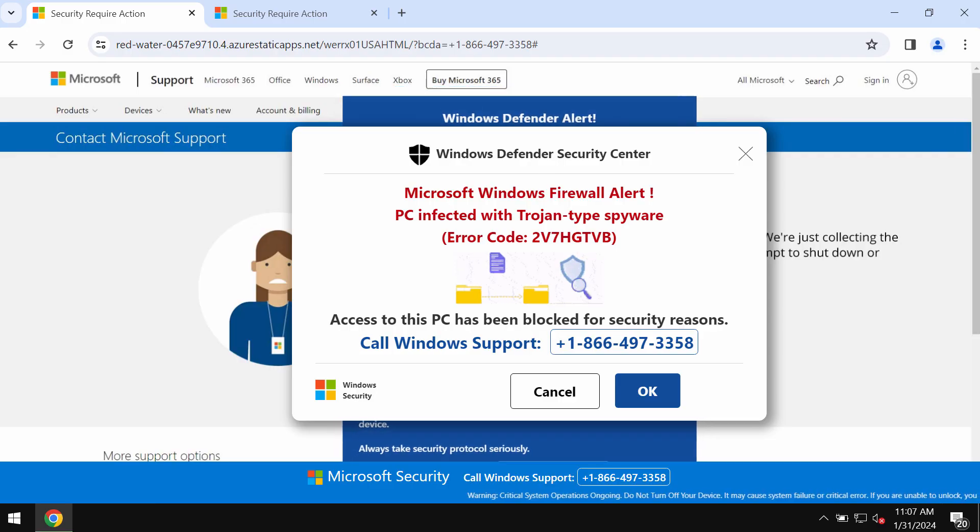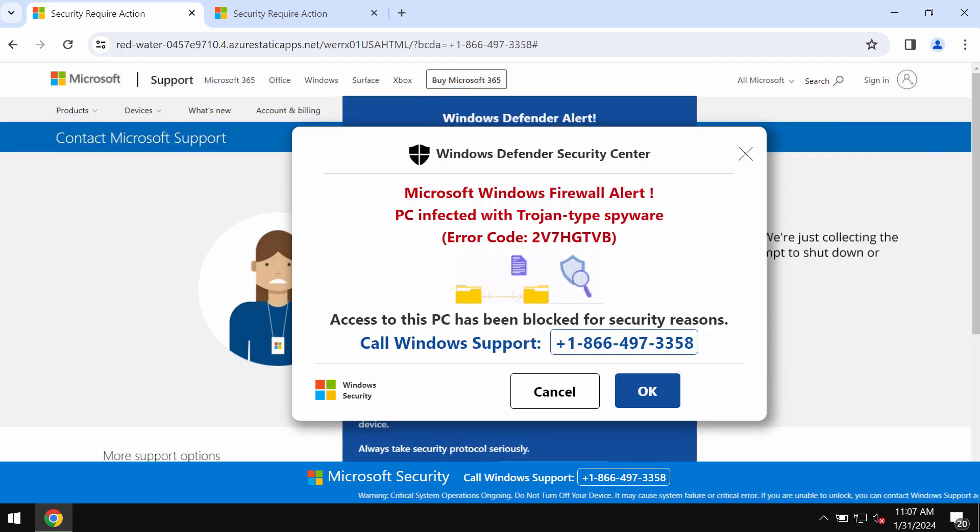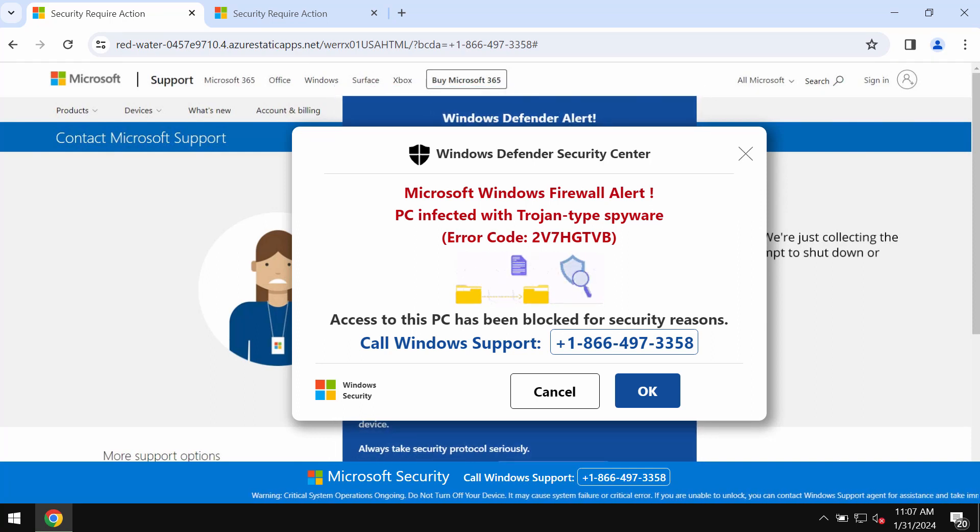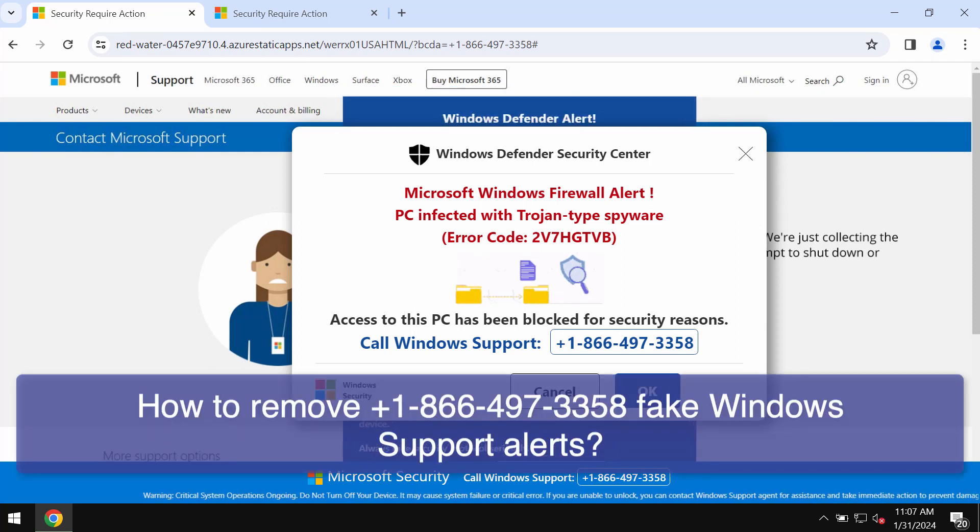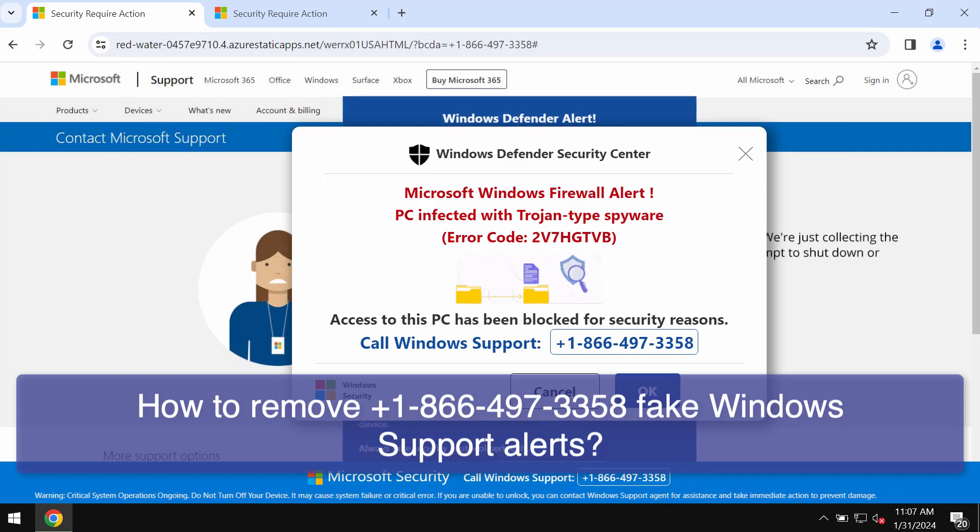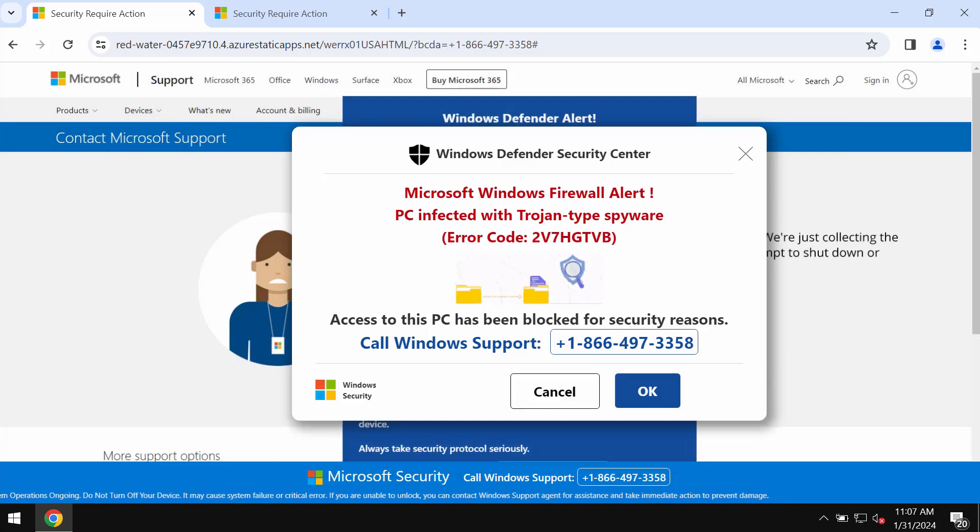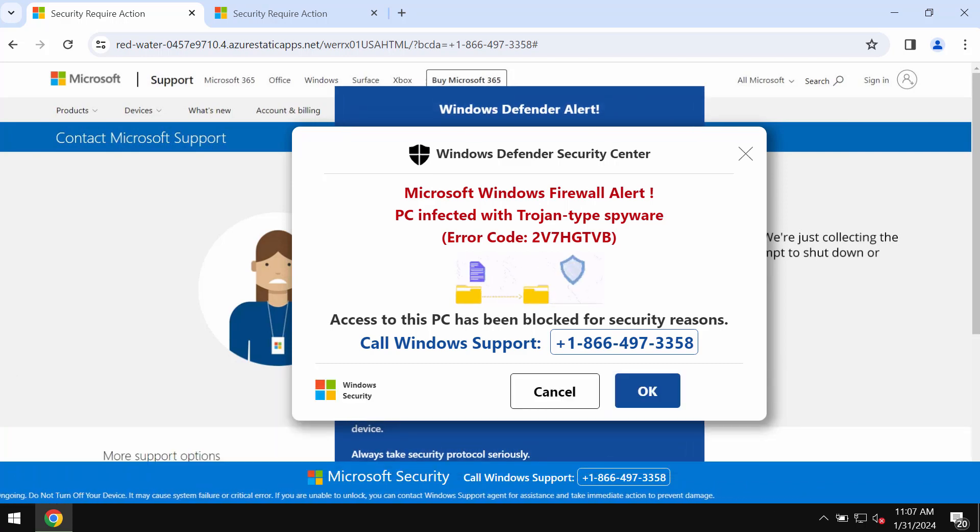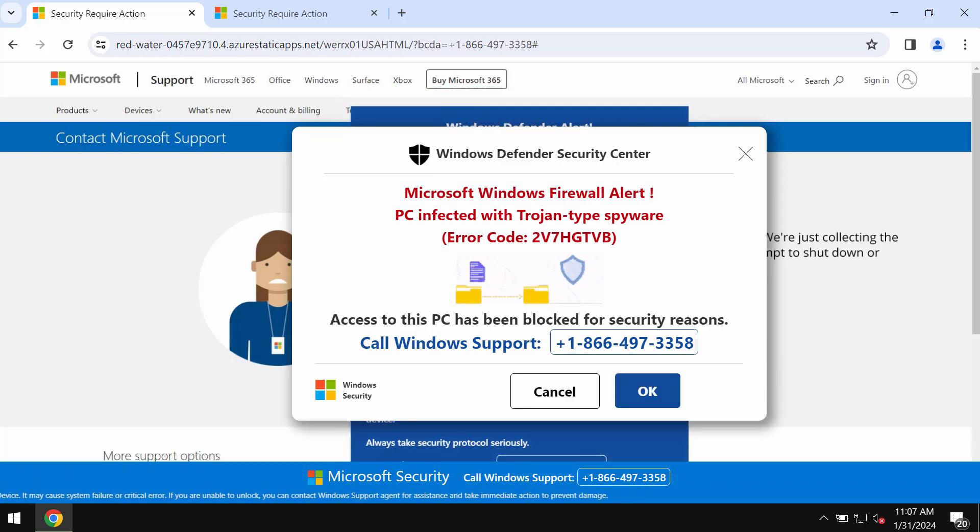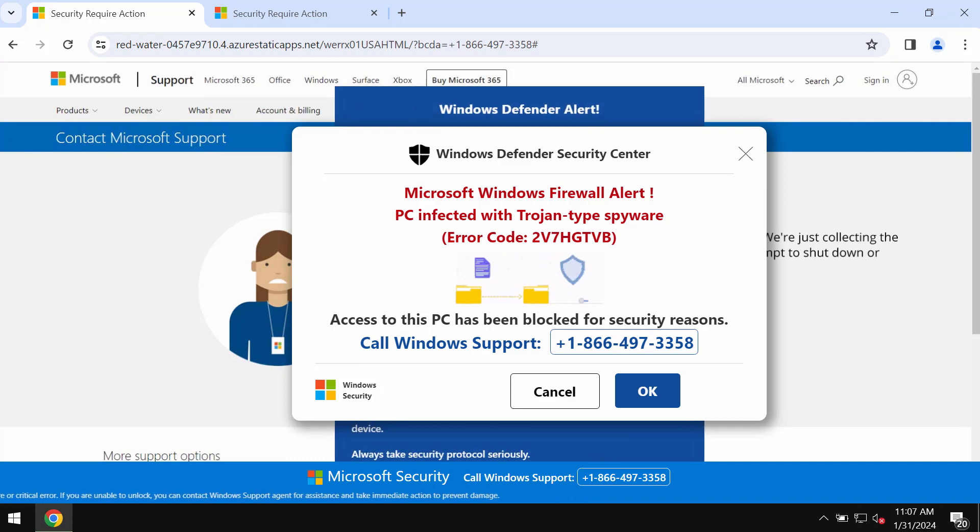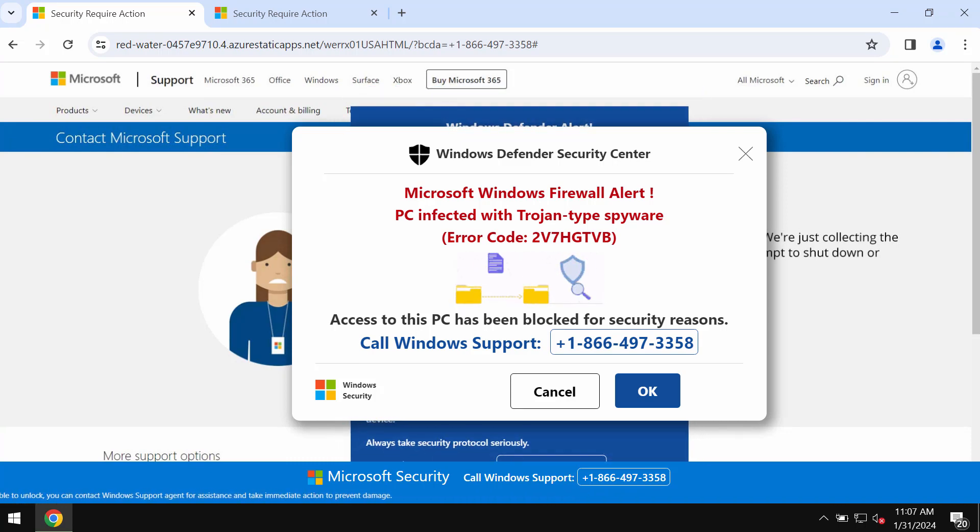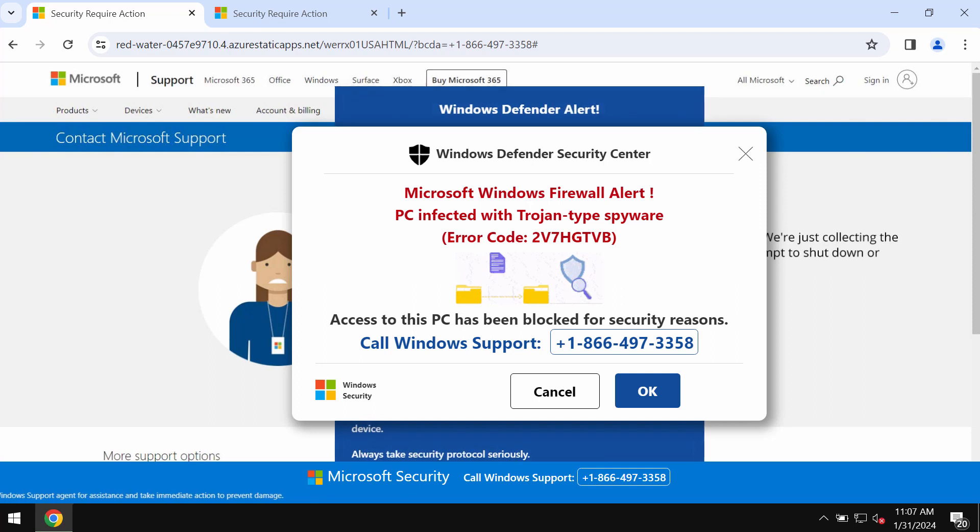My video will provide you with help to get rid of fake Windows support alerts that quote this fake Windows support number. The number is +1-866-497-3358. Obviously this is a fake number not related to Windows or Microsoft.